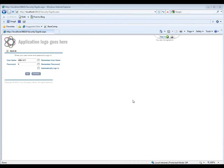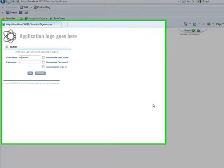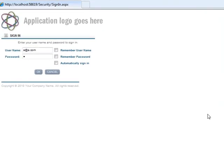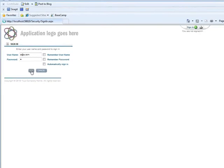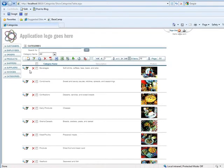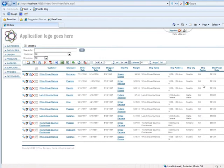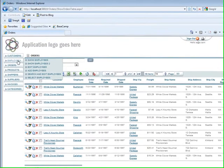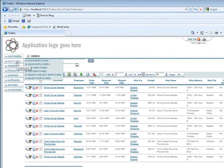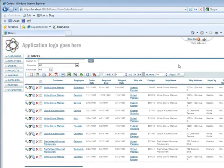So we're running our application again, and I'm logging in as the same employee that I did the last time. We're going to open it up, and I'm going to go straight to Orders. And what we see is that the Ship Region, for all the orders, is only showing Washington, because that is the region that this employee has in his record.